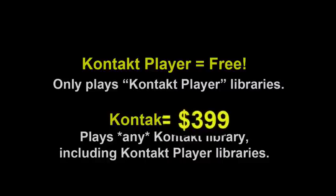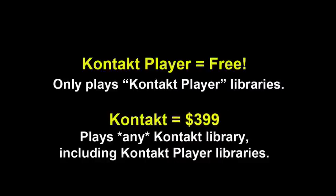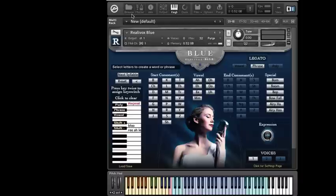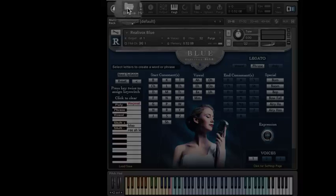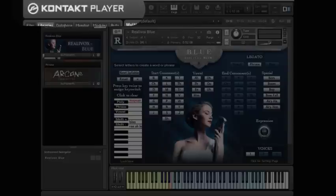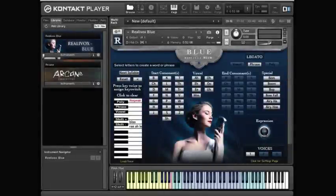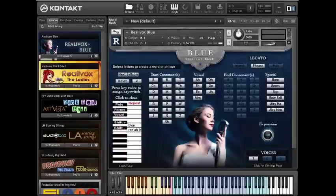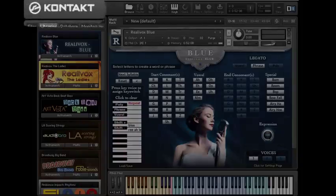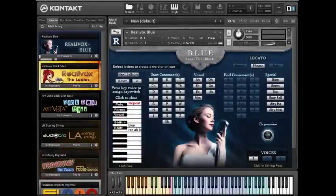So how do you know which version of Contact you have? Well, spending $399 isn't the kind of thing you'd probably forget, so there's that. Or, just open the sidebar browser by clicking this Browse button right here. Then, right here in the upper left corner, if it says Contact Player, then you have Contact Player. If it says Contact without the word Player, then you have the full version of Contact. Simple, right?